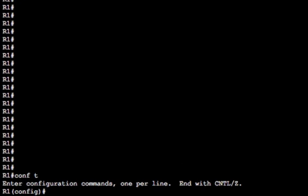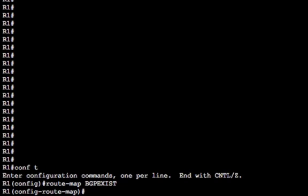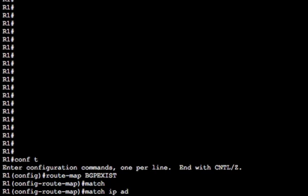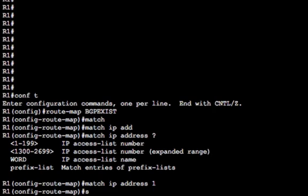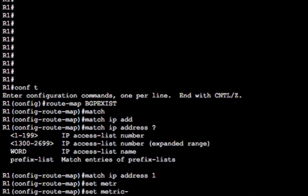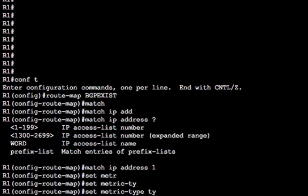Okay. So let's go ahead and create this route map now. So in the default information originates statement, we called it BGP exists. So route map BGP exist. And we're going to match IP address and then we have to give it a name of an access list. We can also use a prefix list. To what we'll use, we'll do both just to make you guys see what we're up to here. So match IP address and then an access list number we'll call it access list one and we'll set, we don't have to do this bit, but we'll set metric type type one.